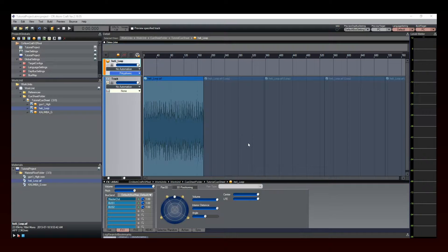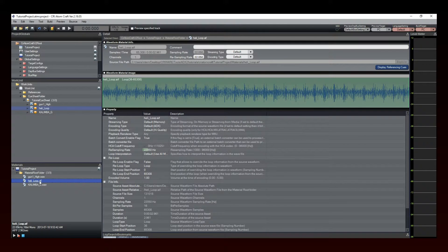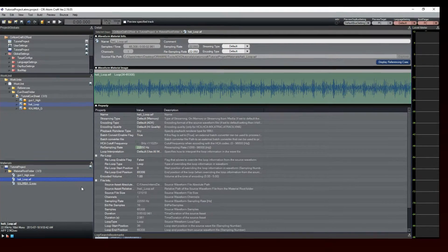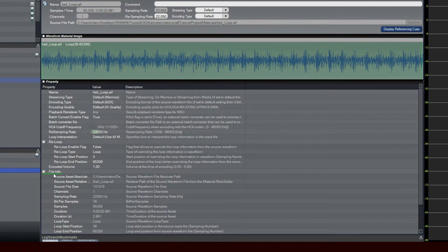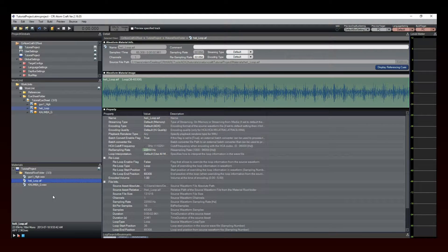However, you also have the possibility to modify the looping points or to deactivate the looping function altogether. First, go to the Materials pane and click on the waveform to see its properties. Under File Info, you can see the loop type of your audio file. Depending on your file, it will either be loop or one shot. Here, this audio file is recognized as a loop, and this one is a one-shot sound.